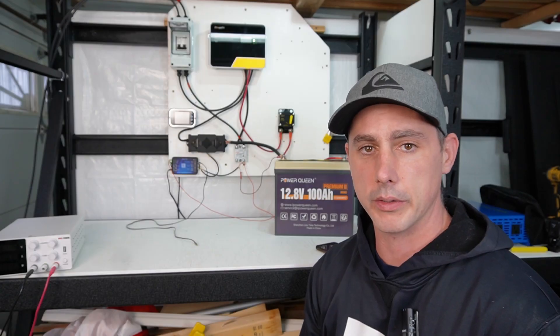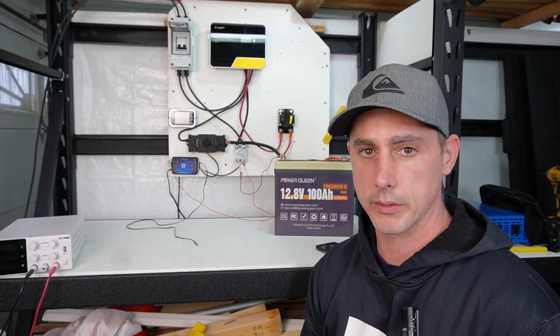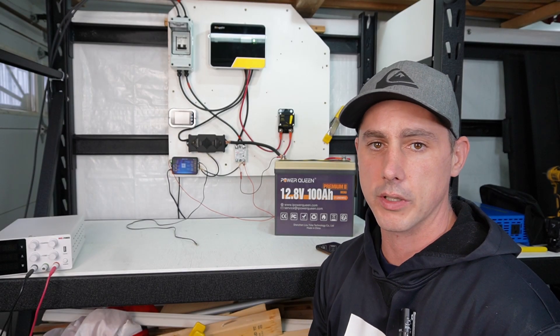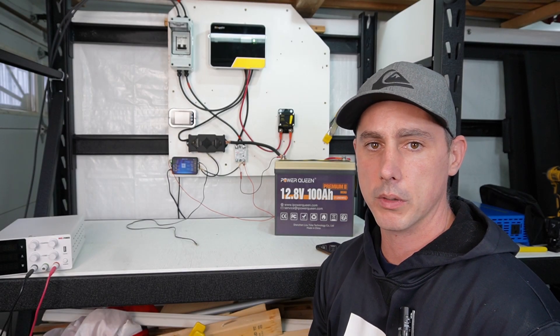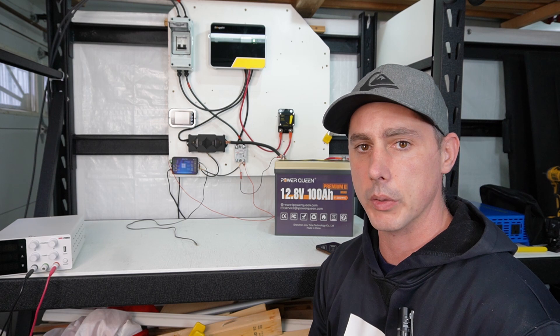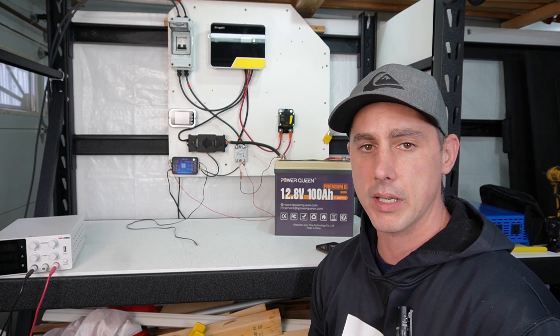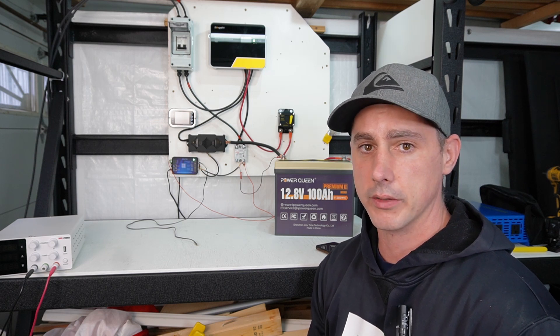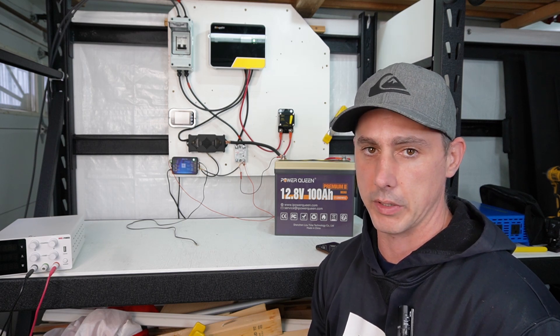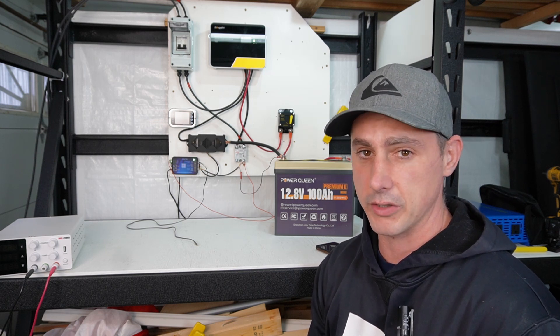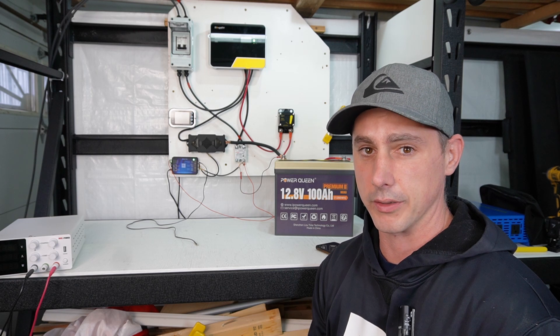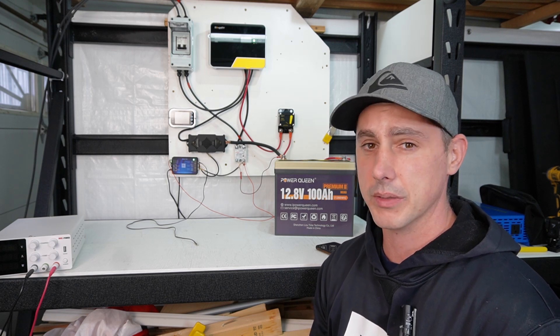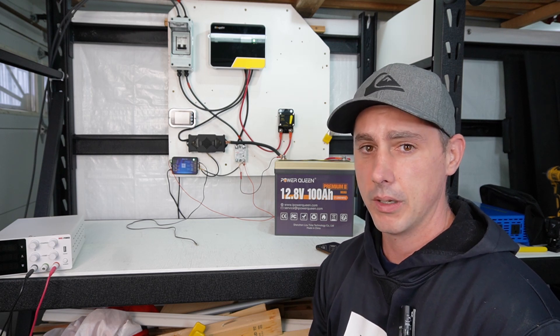Junk Tech has come out with a new Smart Shunt. The Smart Shunt is going to monitor the power going in and out of your battery. Now to say that I like the Junk Tech Smart Shunt is an understatement. I love the Junk Tech Smart Shunt. I've been using them for years now.